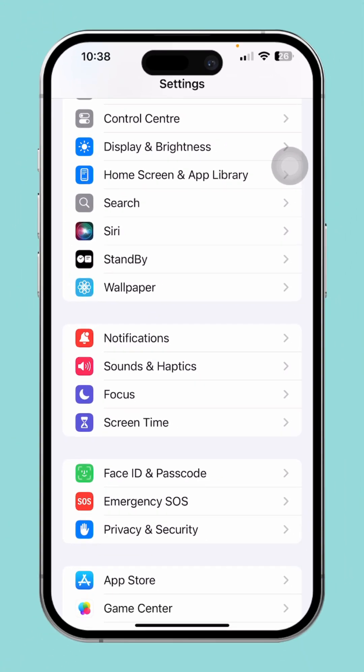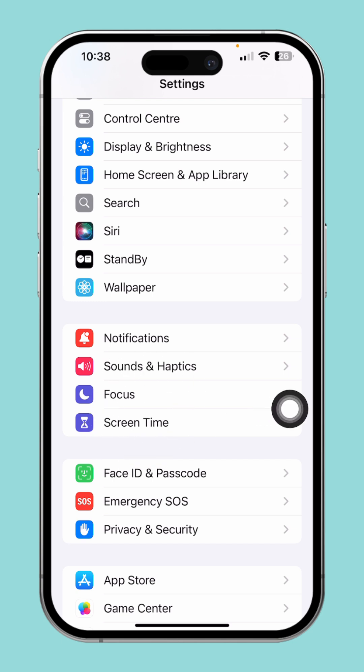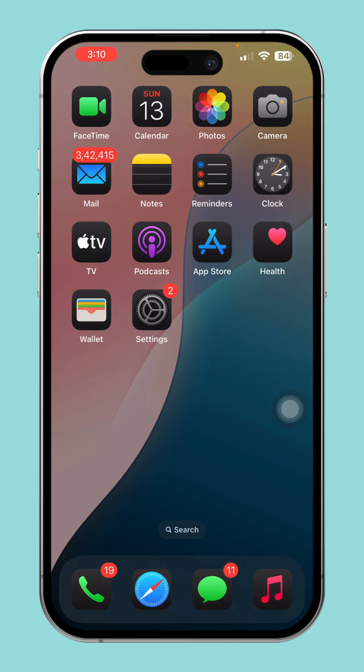Is screen time not working on your iPhone? Whether it's not tracking usage, not applying restrictions, or showing wrong data, you can easily fix it with a few simple steps. In this guide, I'll walk you through how to troubleshoot and get screen time working properly again. Let's dive in.